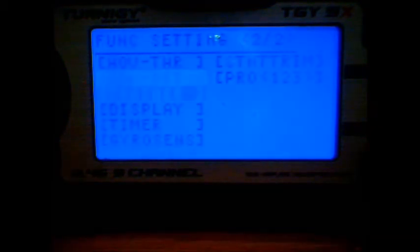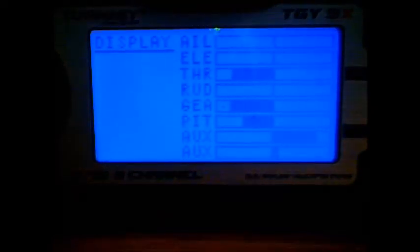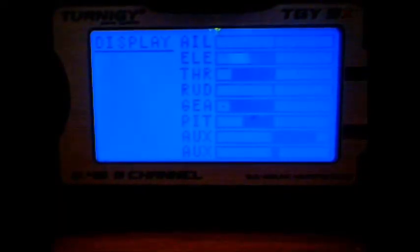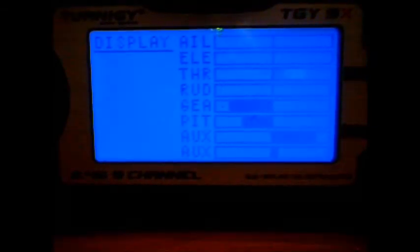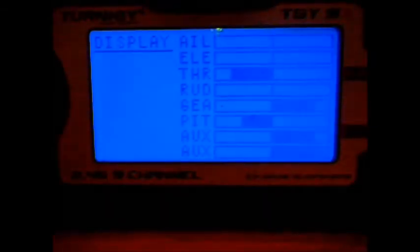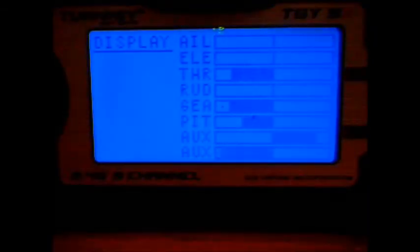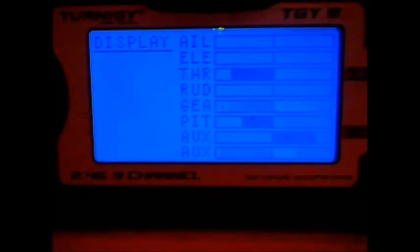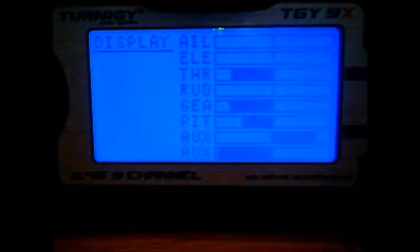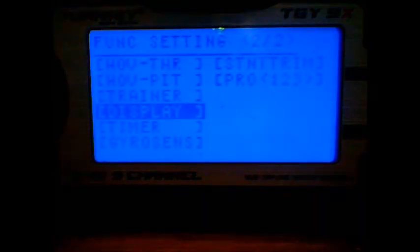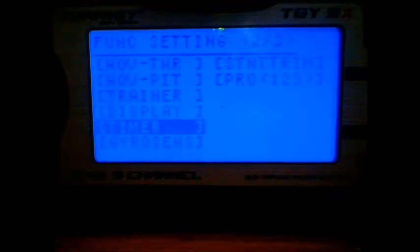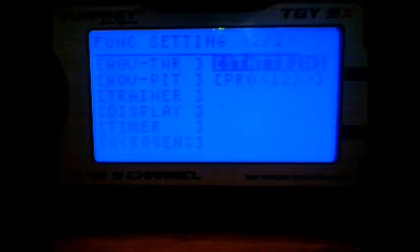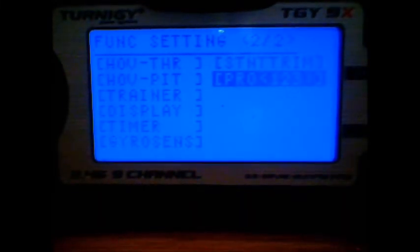The trainer, the display mode, you can see how all the sticks move in the right places and everyone's connected to the gear trim. And you can see that the auxiliary trim is related to the gear trim as well. Timer, gyro sent settings, program.